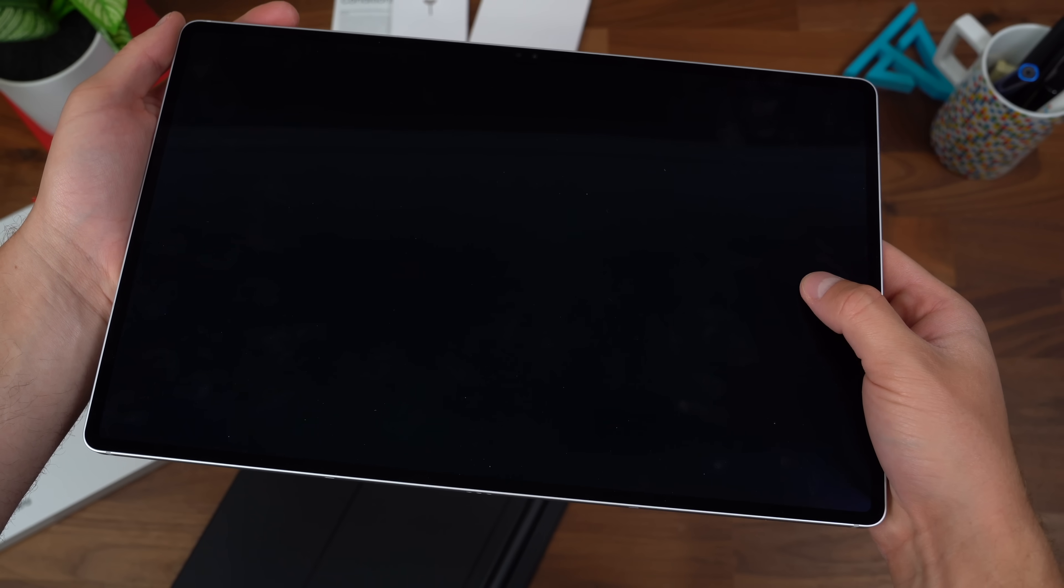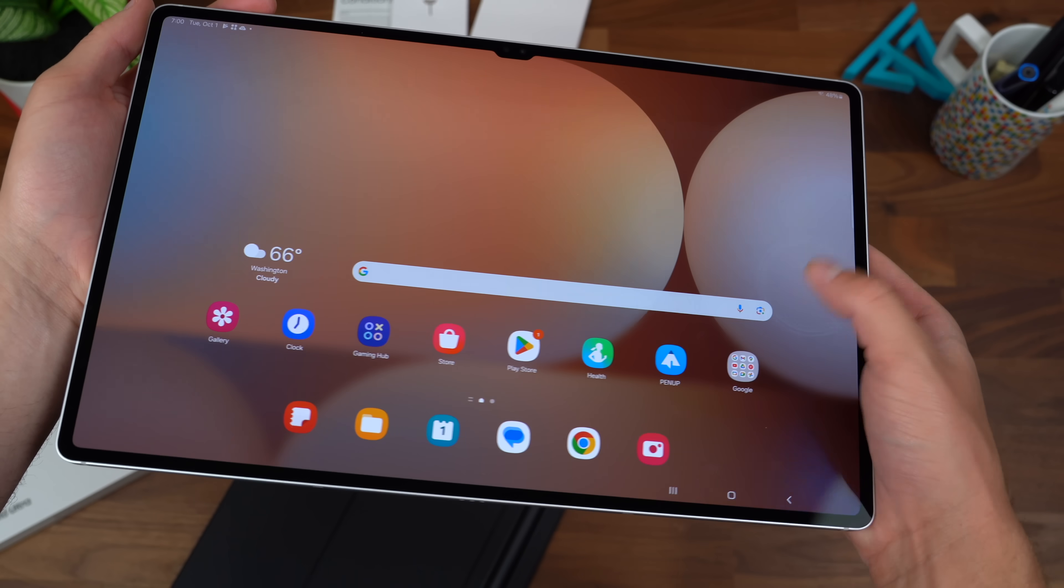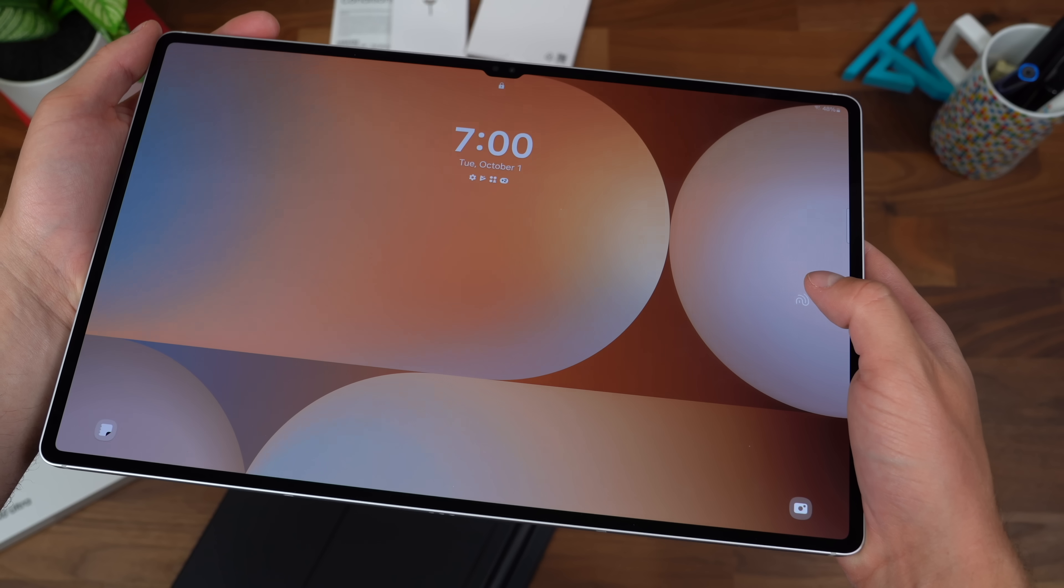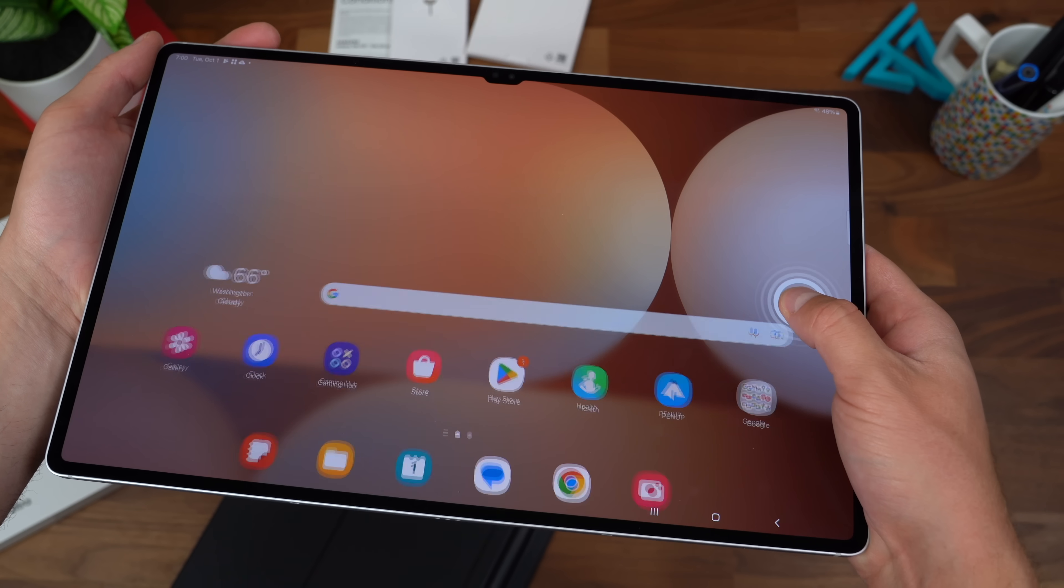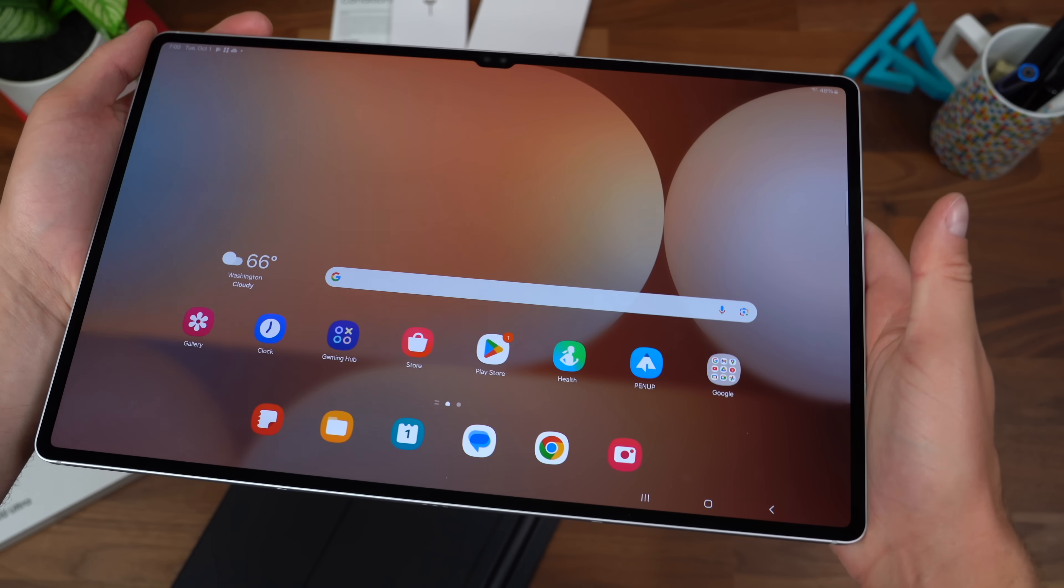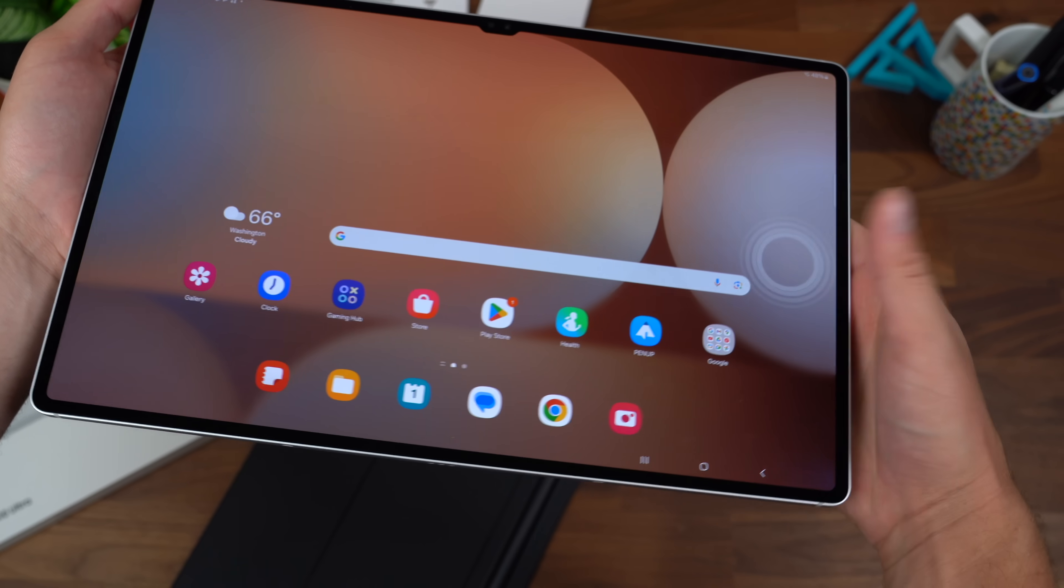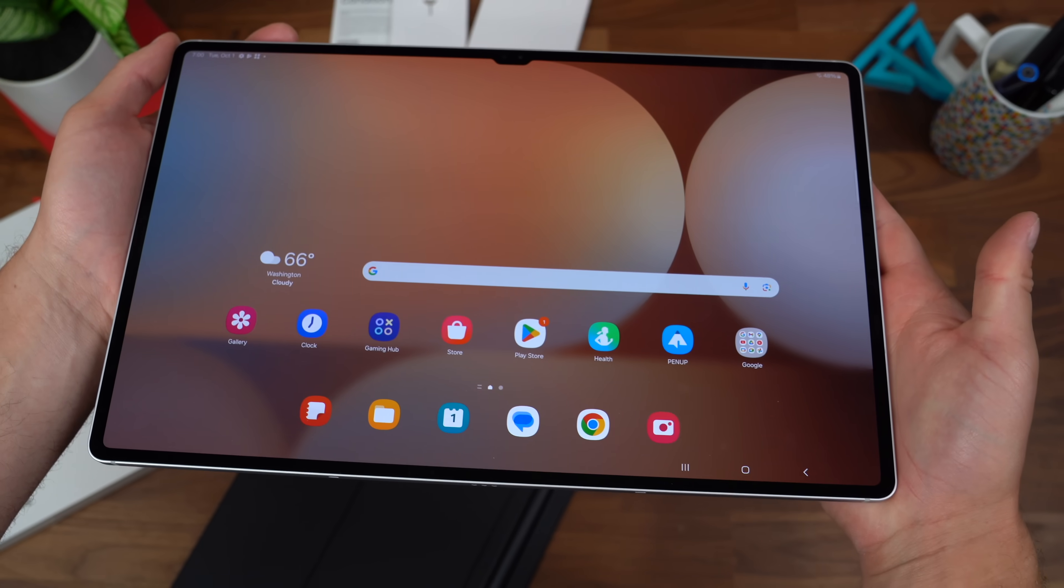Quick test of that in-display fingerprint scanner. Without the screen being on, I figured out the spot. You'll have to learn that over time, but as you can tell, it seems to be very quick and accurate.